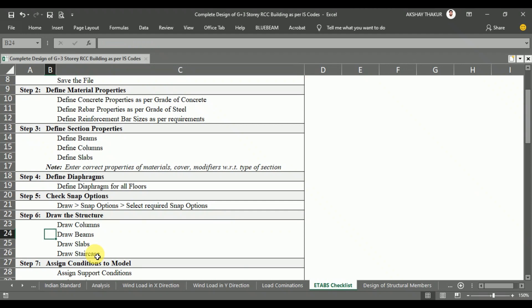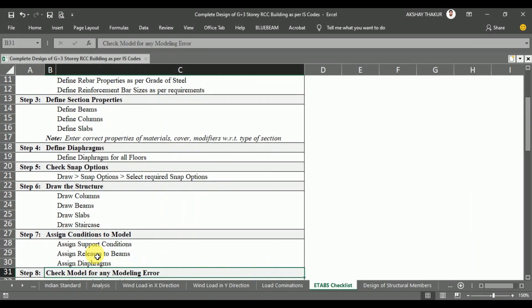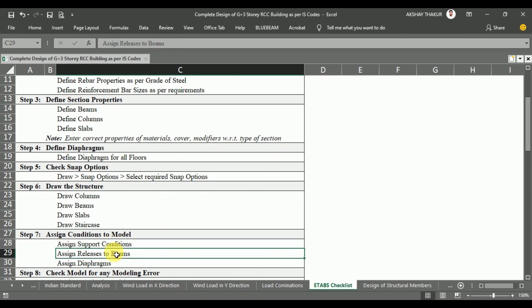After modeling the structure, we need to assign conditions to the model — such as providing support conditions at the base. We also need to assign releases to secondary beams, since secondary beams release moments at their end points. Additionally, since we are applying lateral forces such as wind force and earthquake force, we need to assign diaphragms with respect to the different stories.